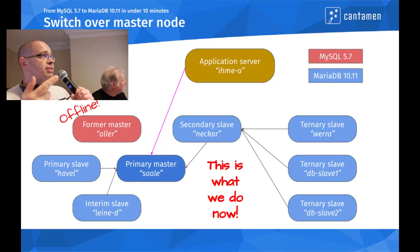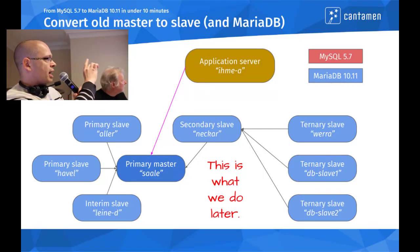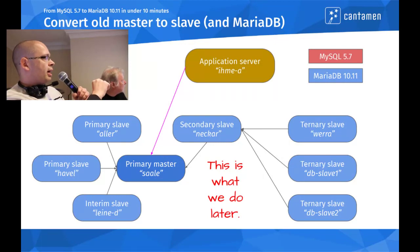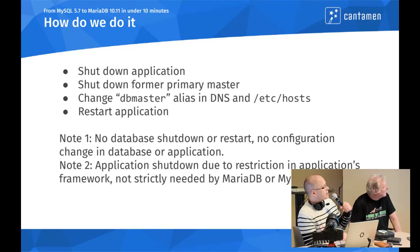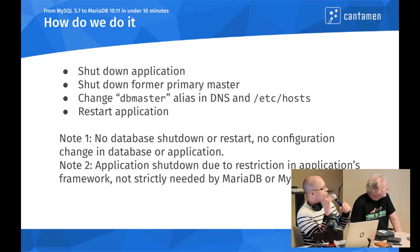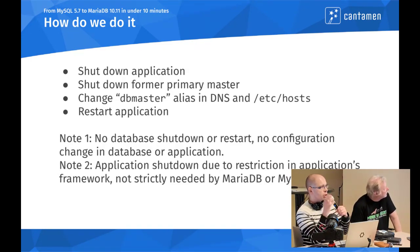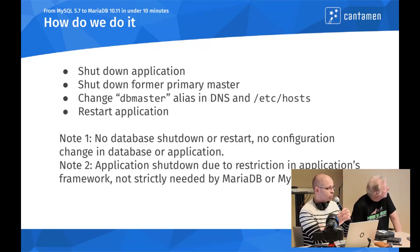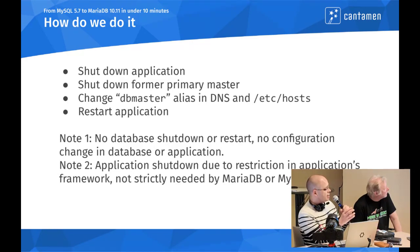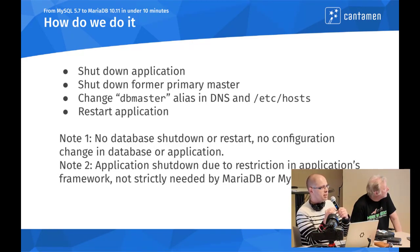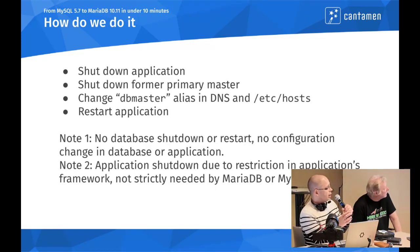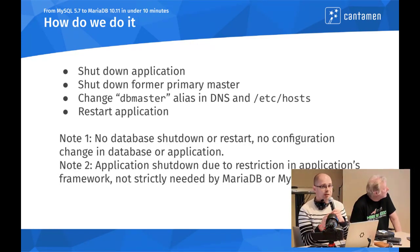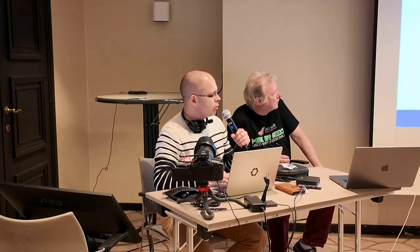We started changing the whole replication scheme of this cluster so that this primary slave is already the master of everyone else but the current primary master. The only thing that is missing is that we have to change the application server from the master Alla to the master Saleh, take Alla offline, and that's what we do now.